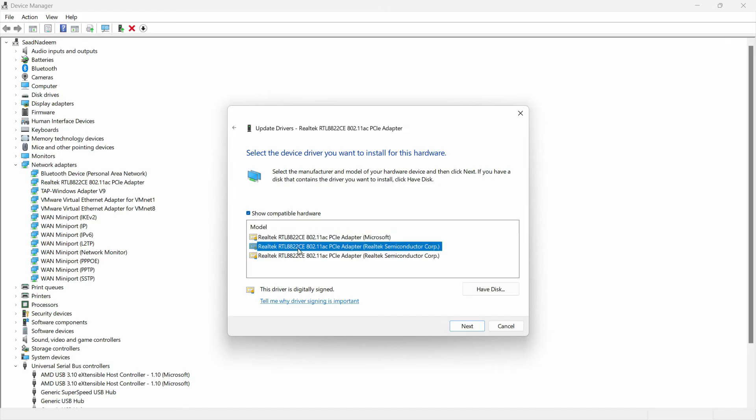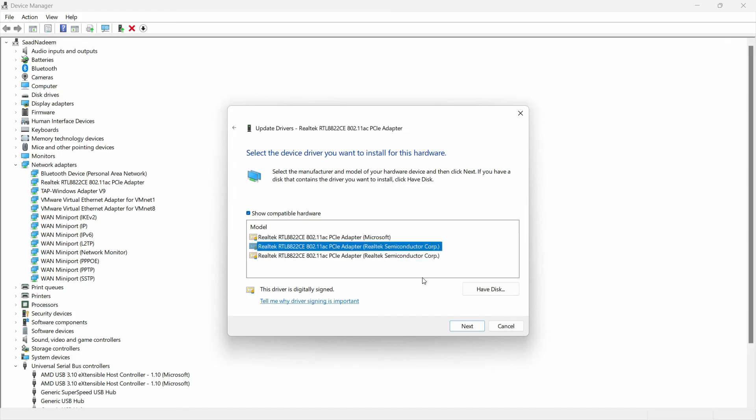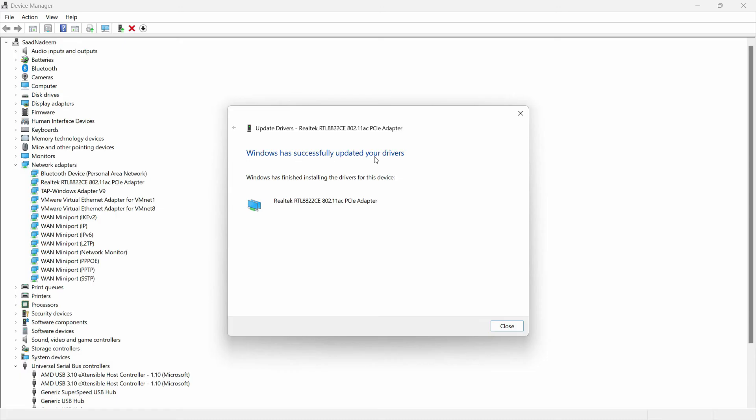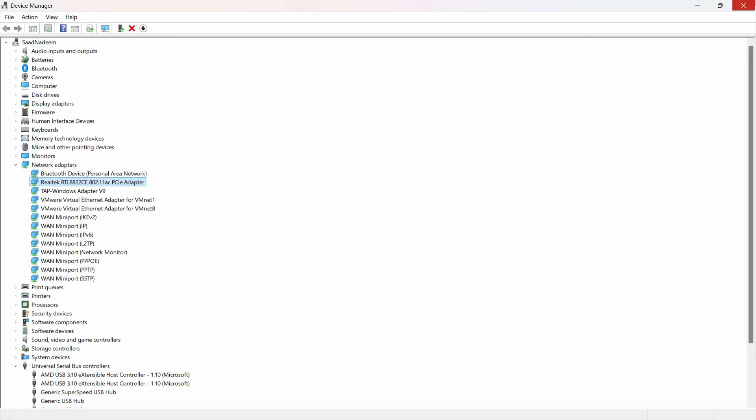You can try either the first one or an alternative one, whatever you like, and then just click on Next. It should update your driver. After that, when it shows 'Windows has successfully updated your drivers,' maybe it will refresh all of these properties.